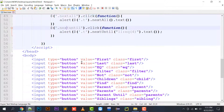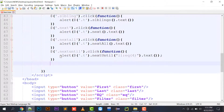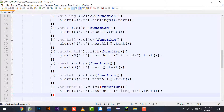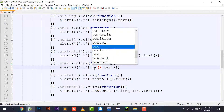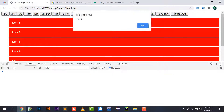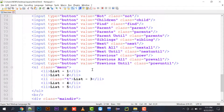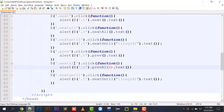We have three tags left: prev(), prevAll(), and prevUntil(). Using prev() on the li with class T (list three), the previous li is list two, so 'list two' is printed.